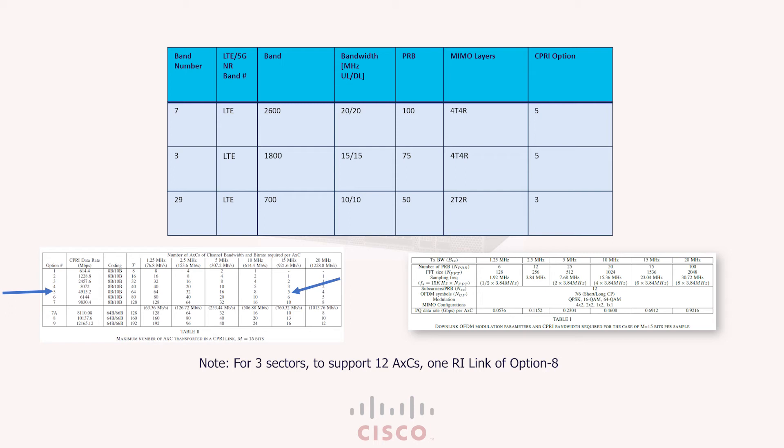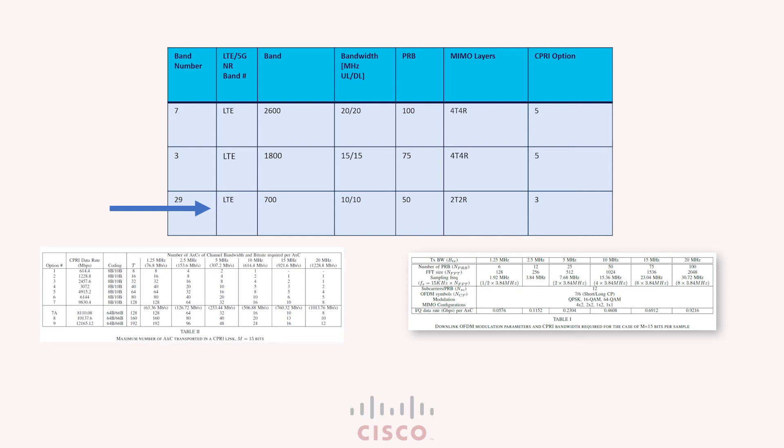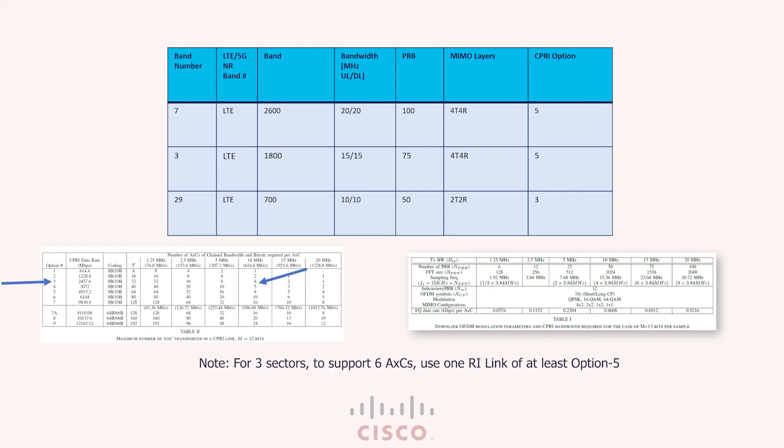Finally, for row 3, the band 29 or the 700MHz spectrum is being used by the operator and 10MHz is the channel bandwidth used for that spectrum. His antenna config or MIMO layers is 2T2R and this is per sector config. Now to support one sector and two cross AXCs, the CPRI option for two cross AXCs with 10MHz channel bandwidth as seen on a table is option 2. Note, if your device doesn't support option 2, please use option 3.